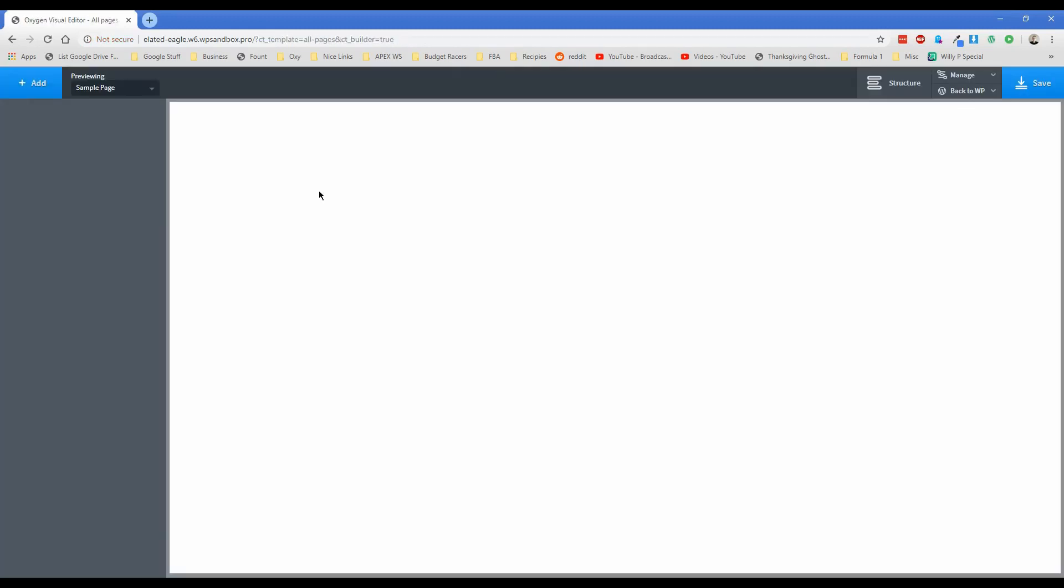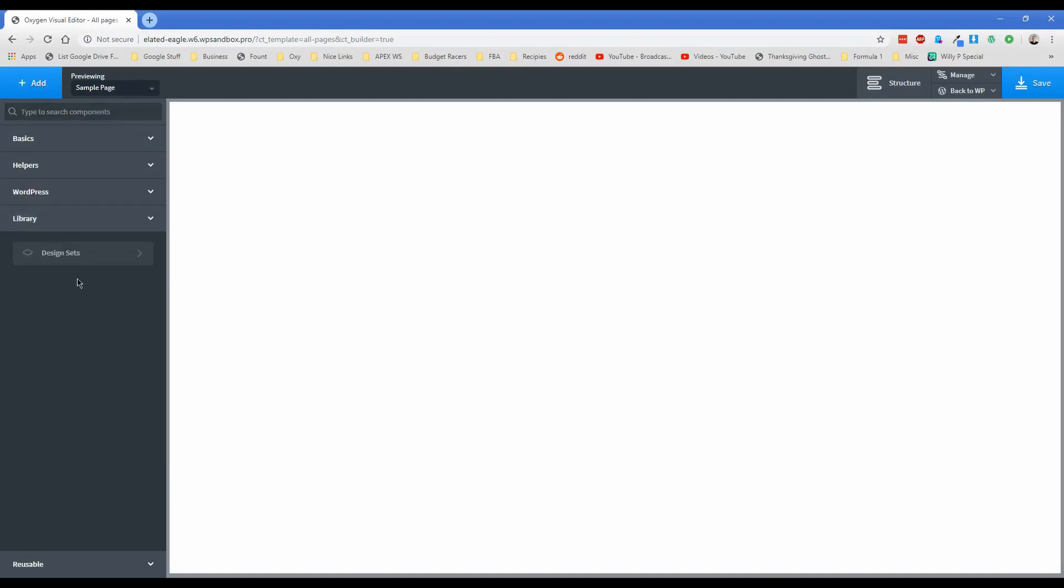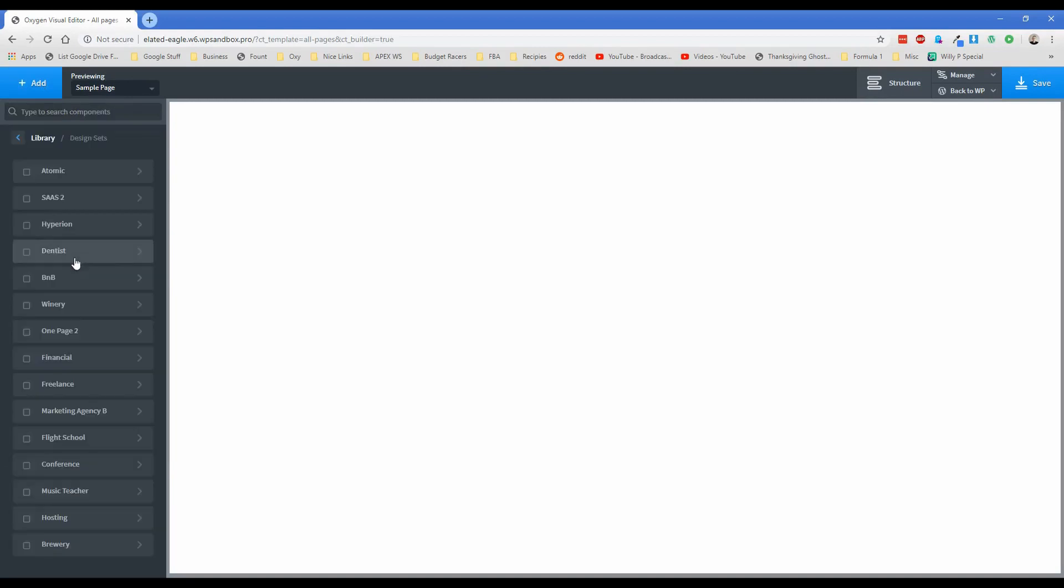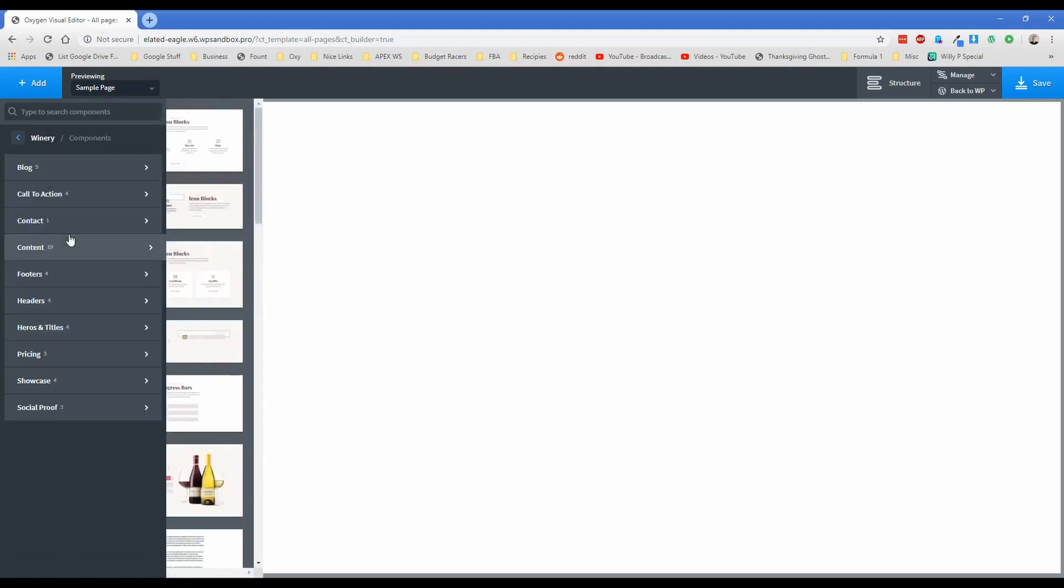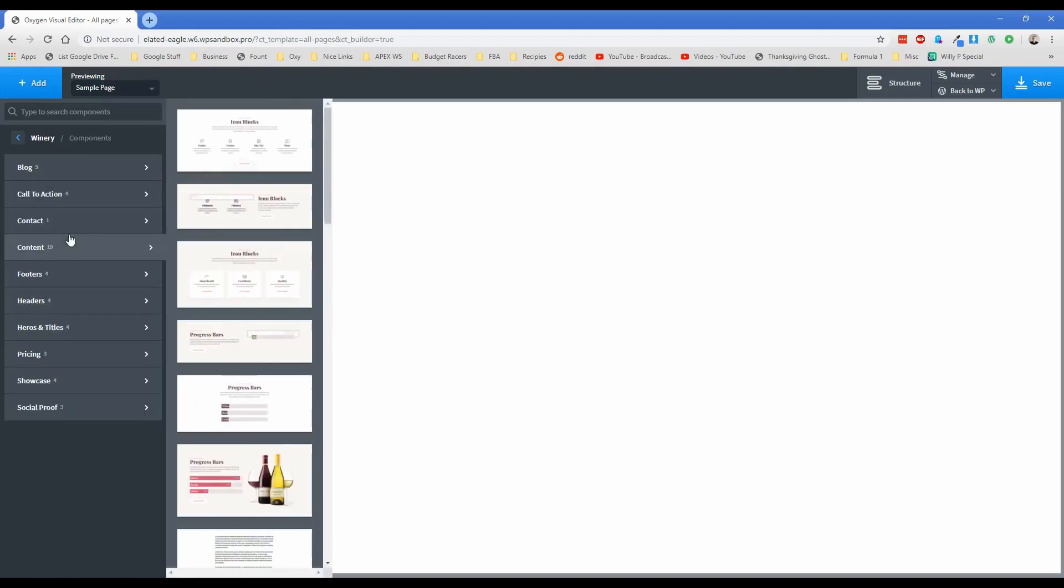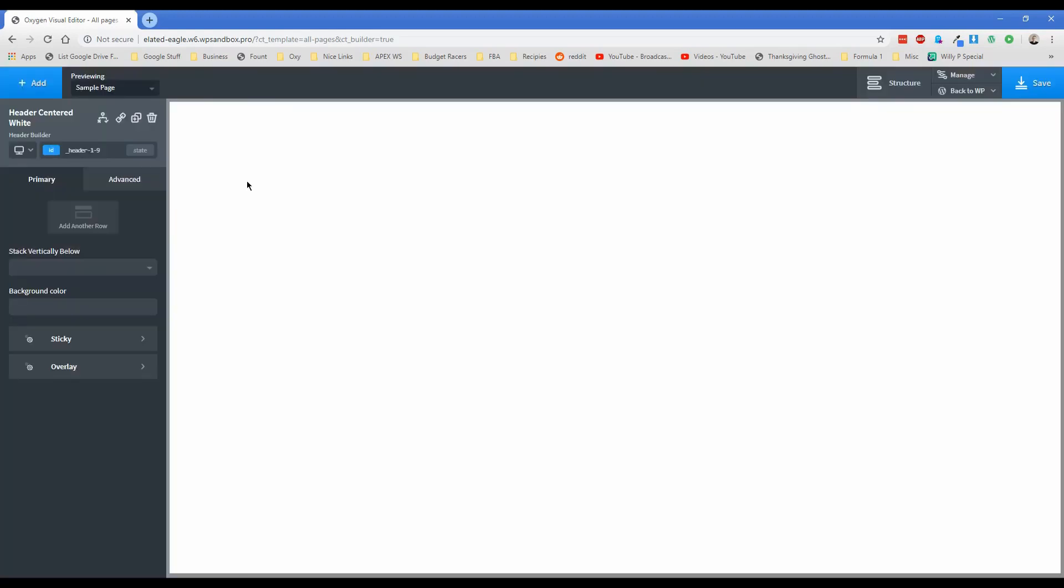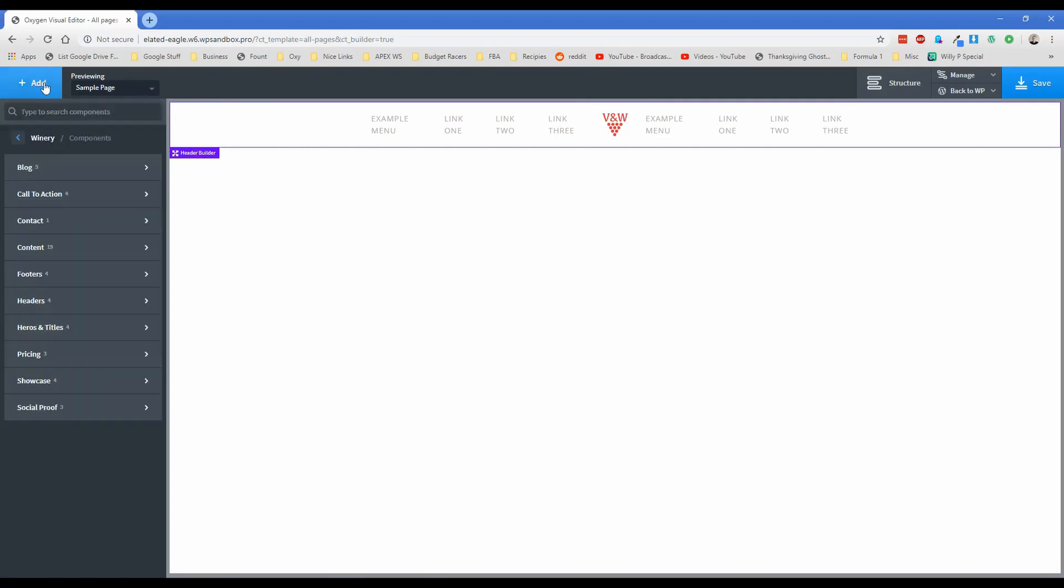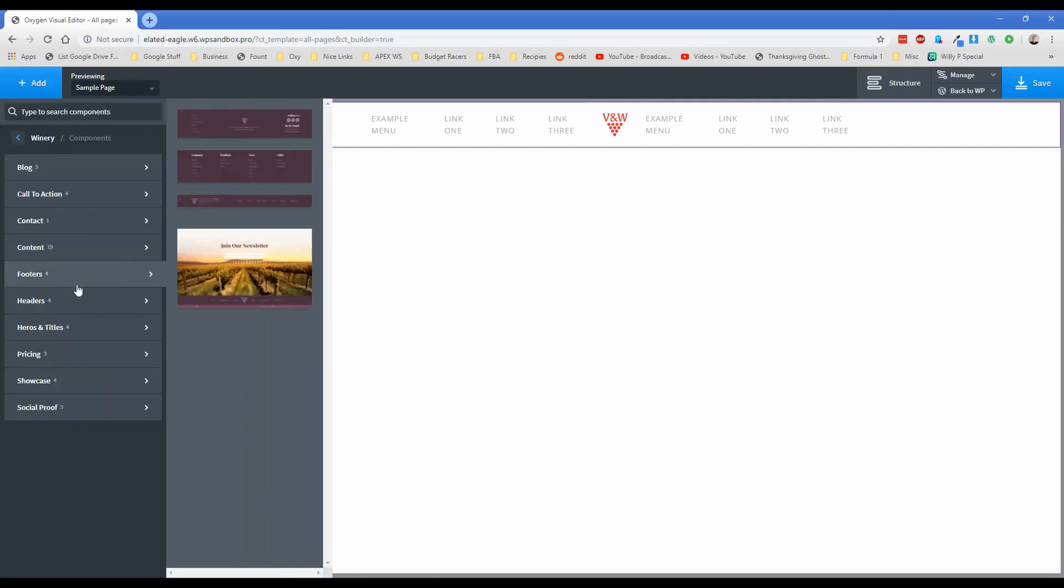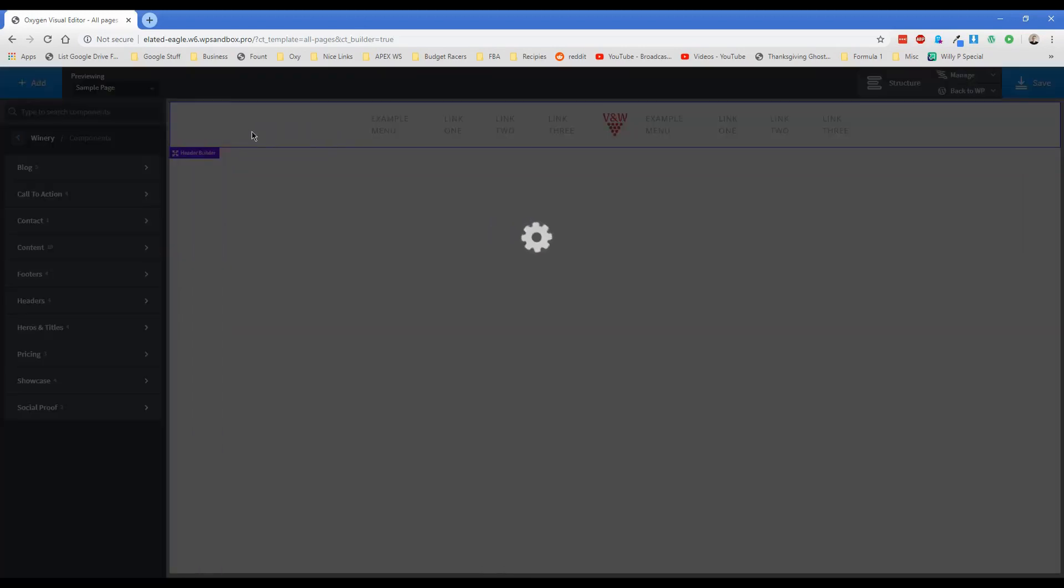So now what we're going to do is basically just add in from the library down here, we're going to go to design sets, click on winery, and then we'll go to sections. Let's just put in the same header. Actually, let's do this white header, change it up a little bit, make it look nice. And of course, our restaurant probably isn't a winery, but it's close enough that it kind of makes sense.